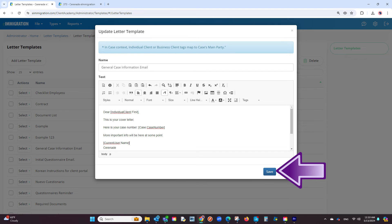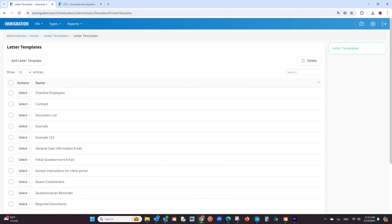You will go one by one adding tags where applicable. Once you finish creating your letter template, click on save. Once you have saved this letter template and created others, you may ask yourself where you can select the letter template.